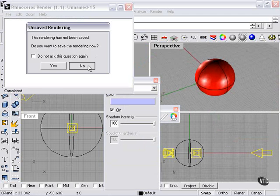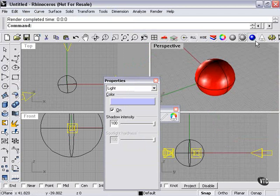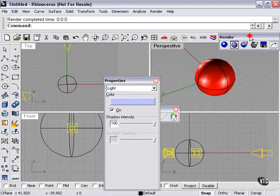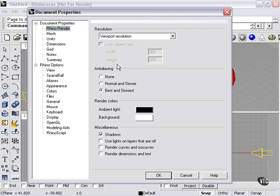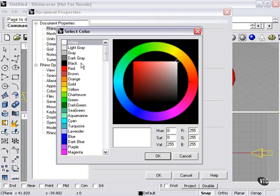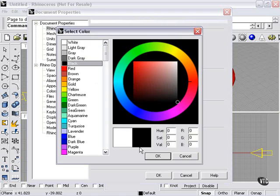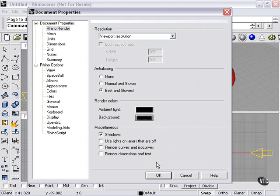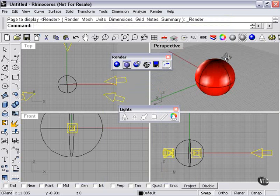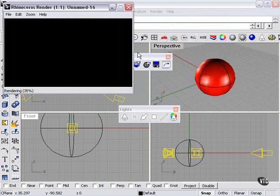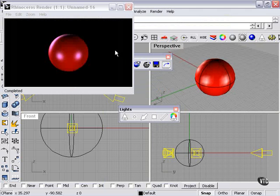I'm going to go back into my render properties window here, right click here, let's change our background color to black. Sometimes black will make your subject stand out a little better. And let's take a look. And there we can see that looks a little better.